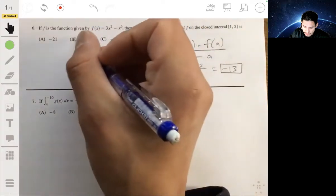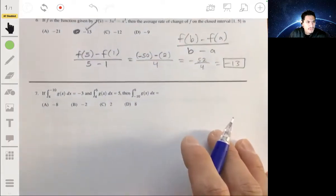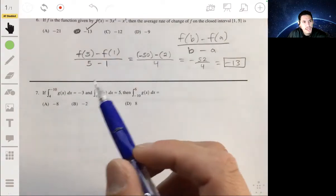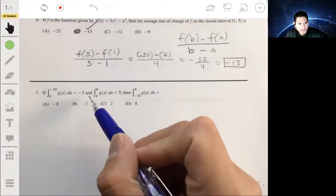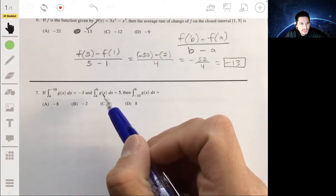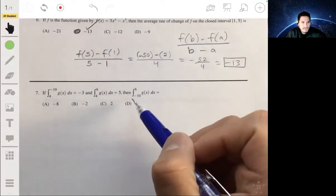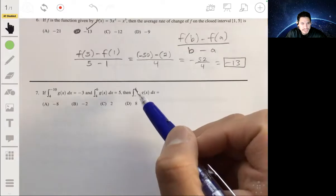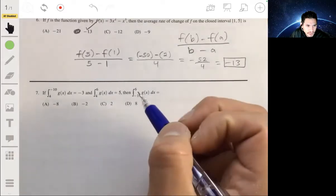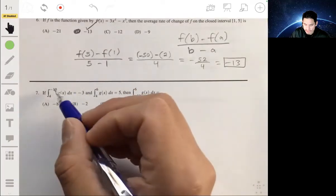Number seven: the integral from four to negative ten of g(x) dx equals negative three, and the integral from four to six of g(x) dx equals five. We need to find the integral from negative ten to six of g(x) dx. This uses one of the properties of integrals.